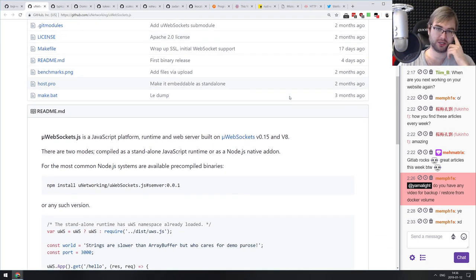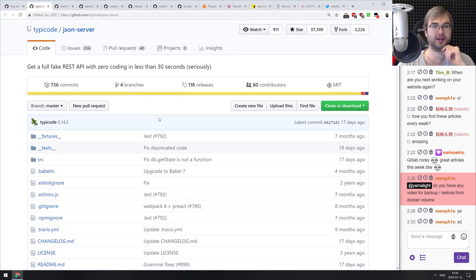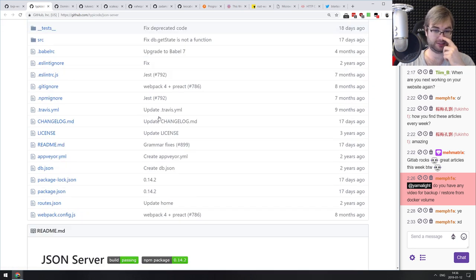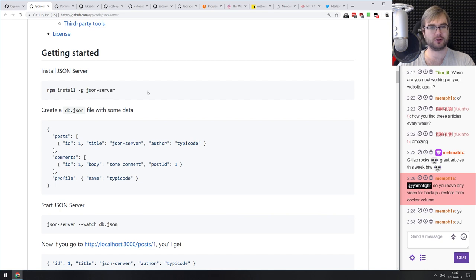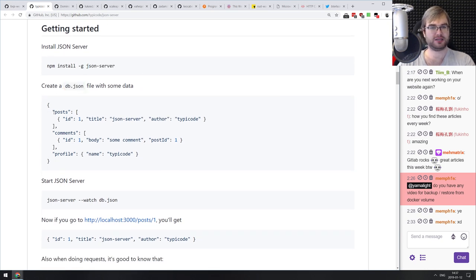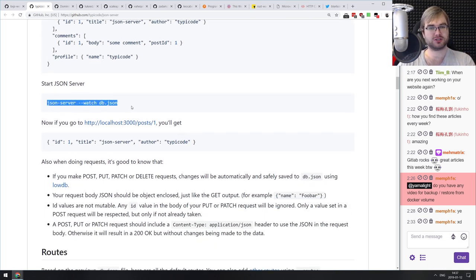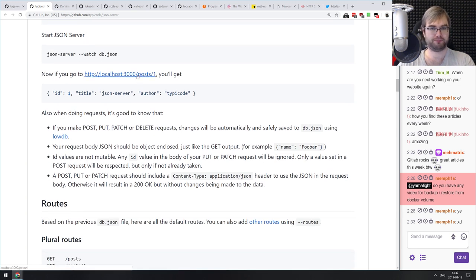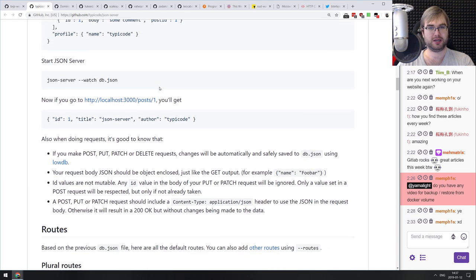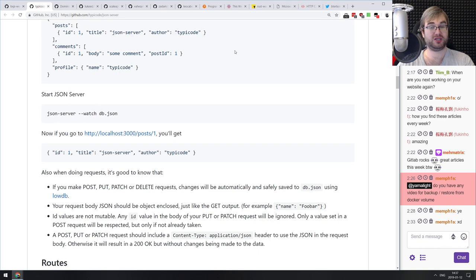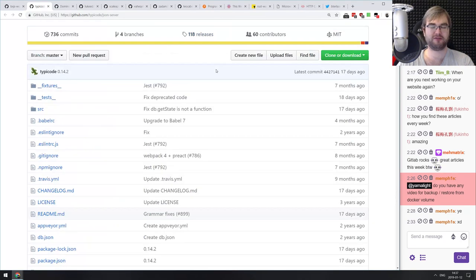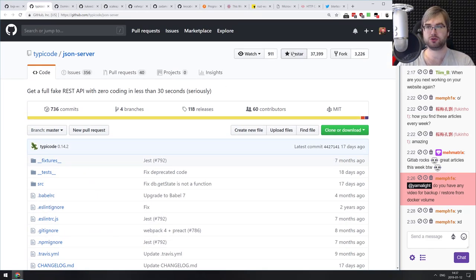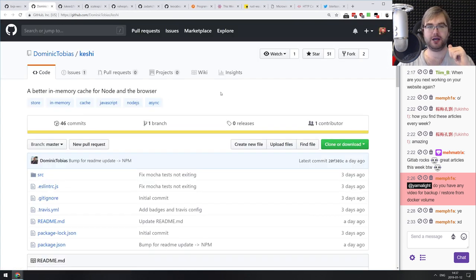Next: json-server — 'Get a Full Fake REST API with Zero Coding in Less Than 30 Seconds.' You install it globally as a binary, create a db.json file with posts, comments, profile, etc., and start the json-server over that file with watch. You get a full REST server where you can do GET, POST, DELETE, and PATCH requests to any endpoint, with changes saved to the file. Great for quick development servers — definitely not for production, but really cool for development.